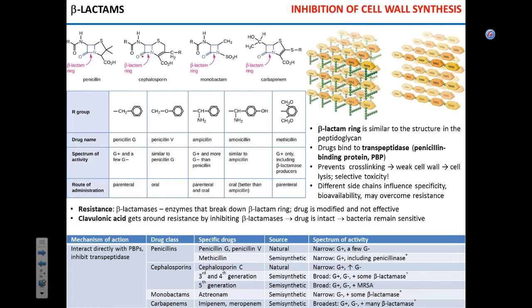Now we're going to start with the conversation about cell wall synthesis. Before we move further, I want to make clear what I want you to know about different antibacterial drugs. For all the drugs we discuss, you need to know the mechanism of action for a specific class. You're going to have a bunch of tables, and for each drug class I will specify the class — each class may have different members, different specific drugs. You don't have to know each drug by its market name.